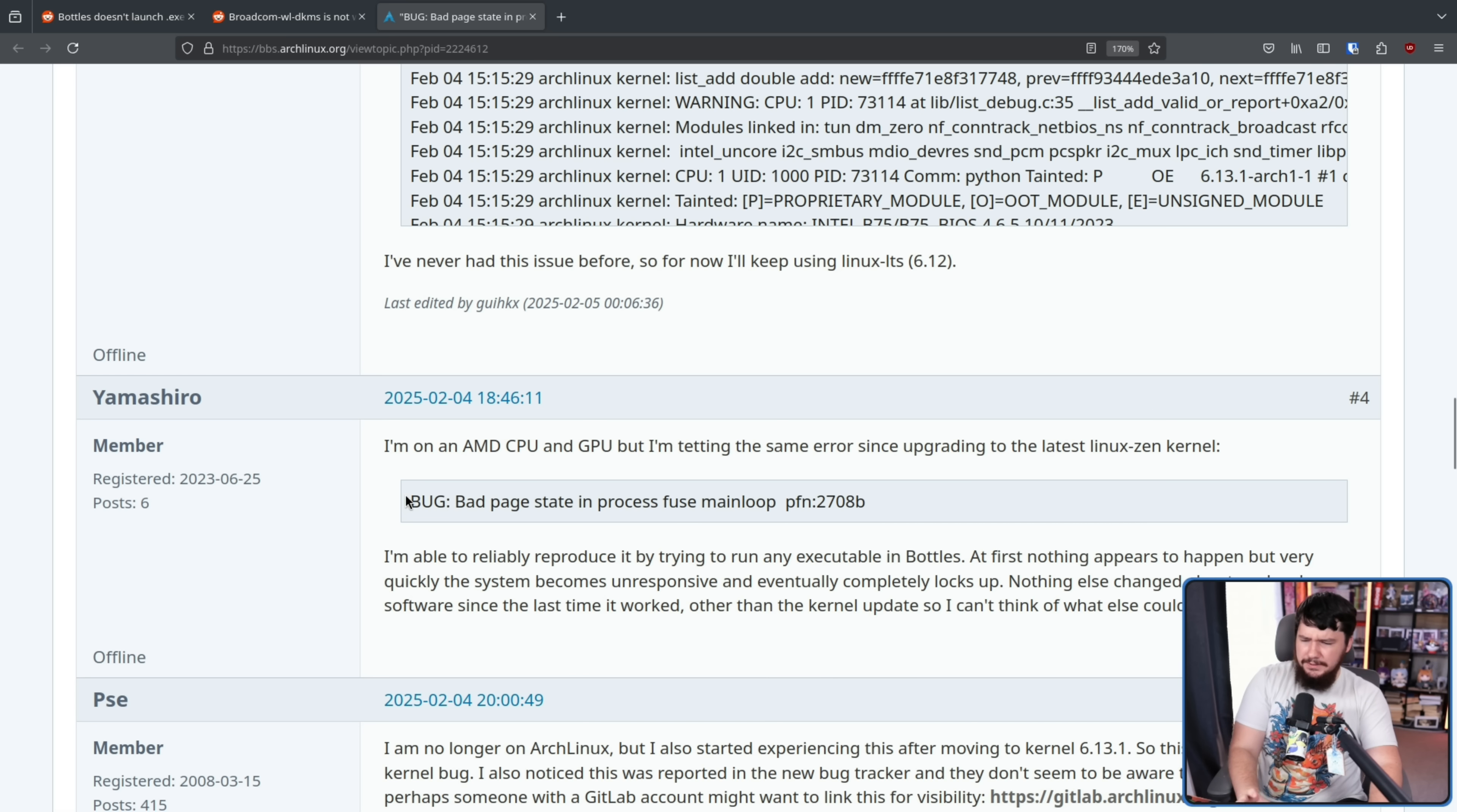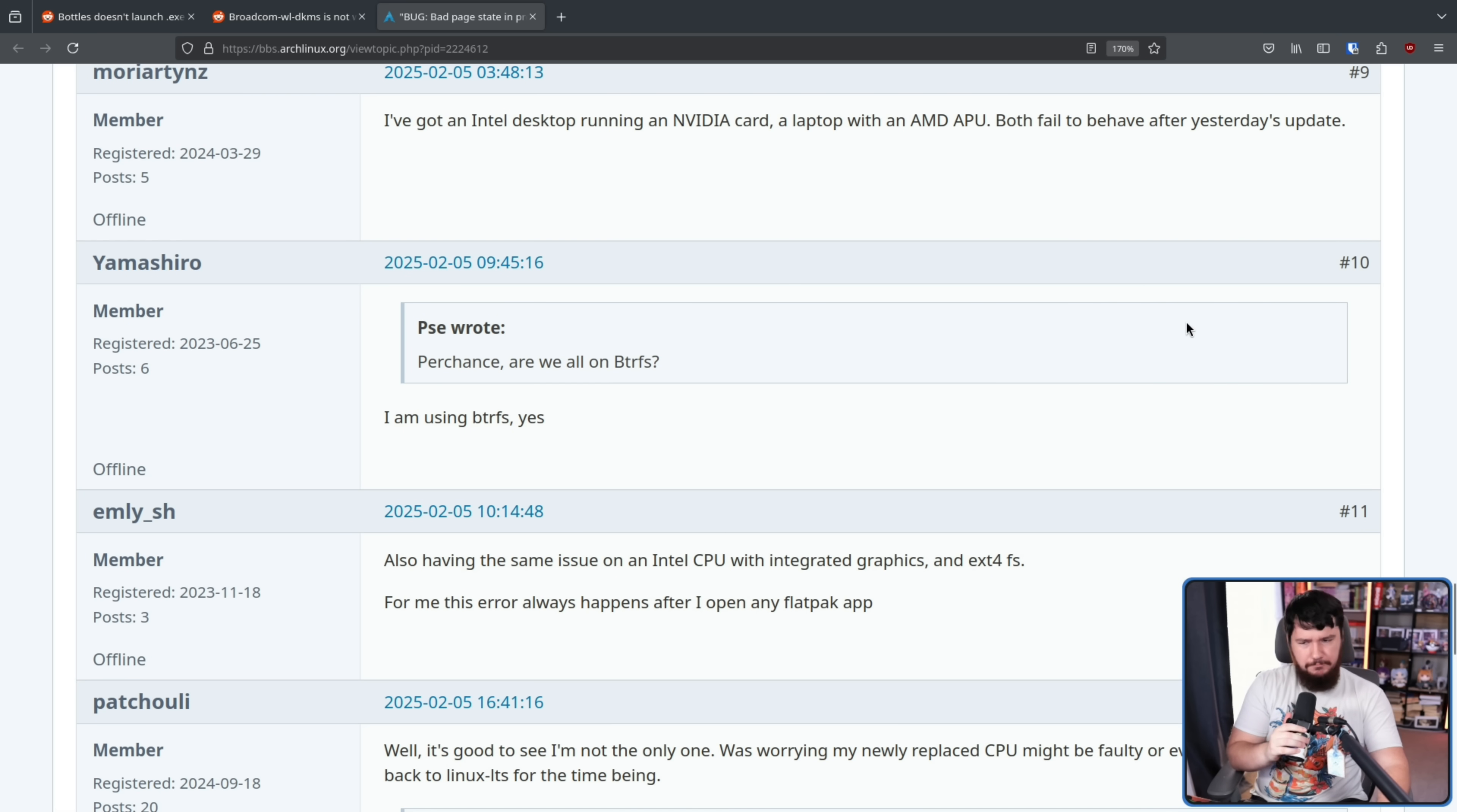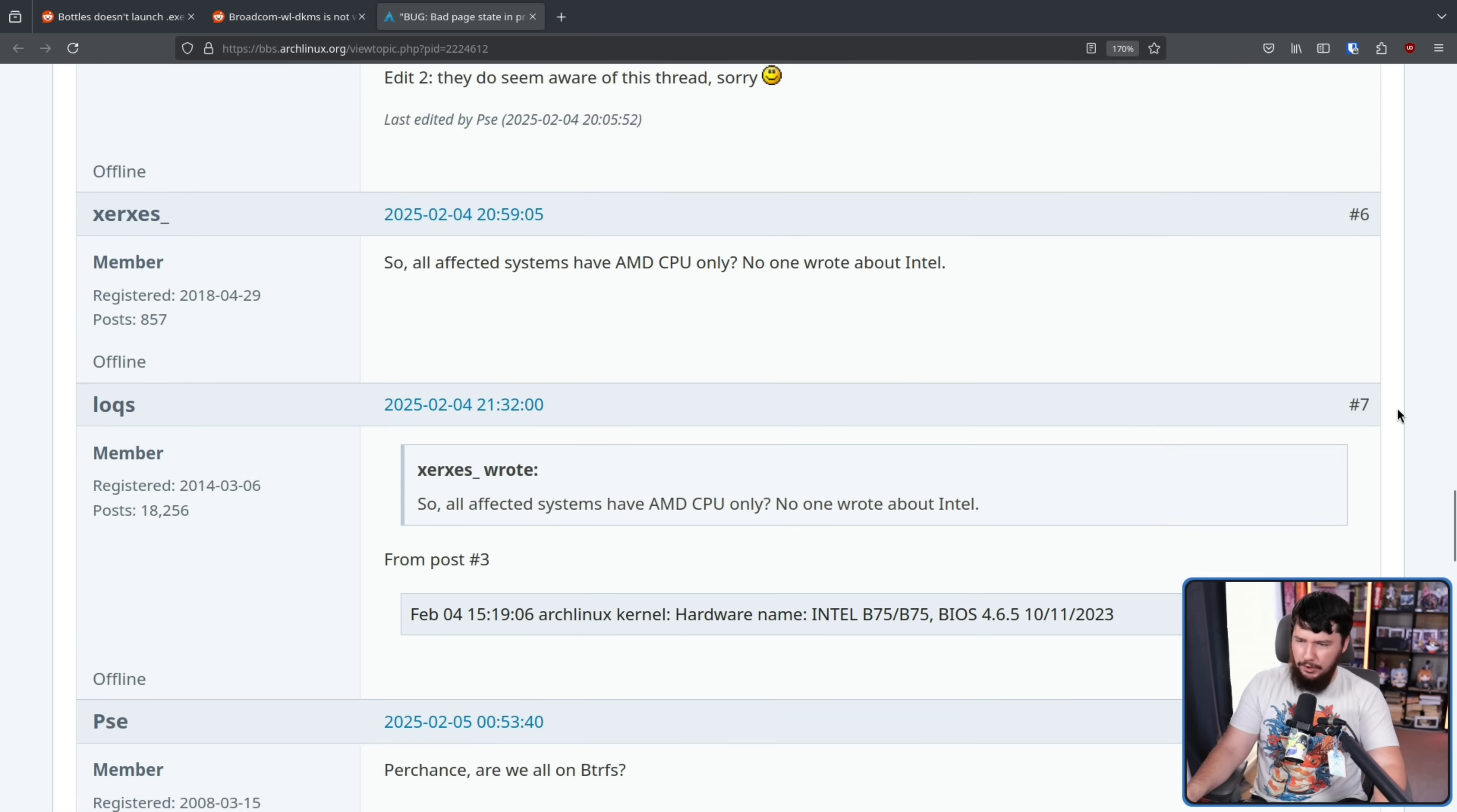But most of these people were experiencing the exact same problem. Some sort of bad page state weirdness that didn't really make any sense. One person thought, are we all on ButterFS? Turns out a lot of them were, but some people have the issue on a completely different file system, so clearly that's not what it was.